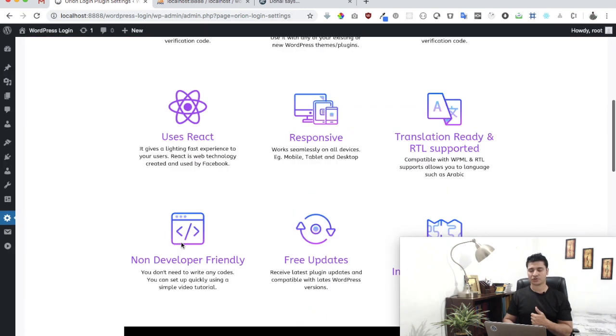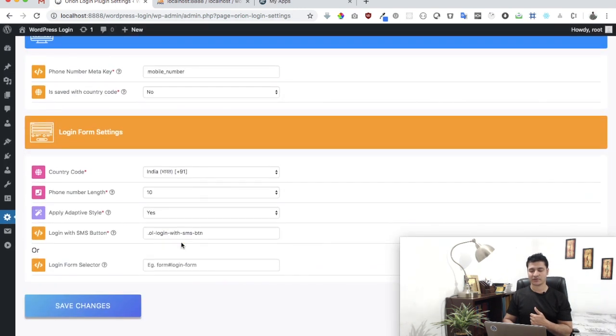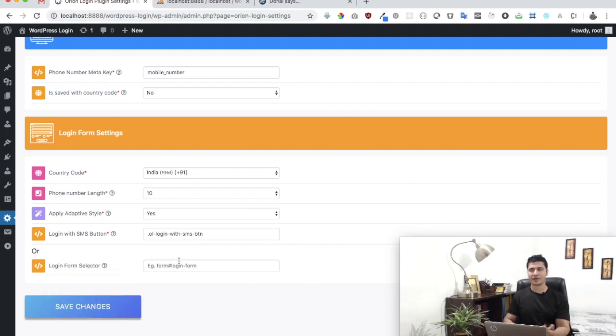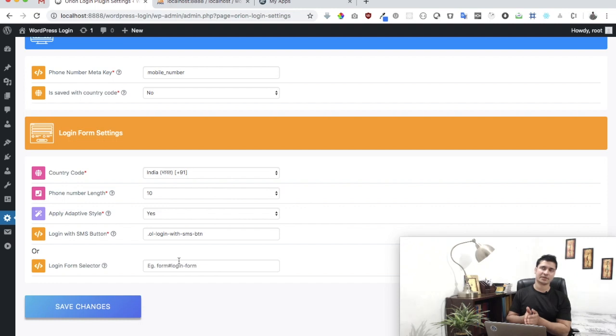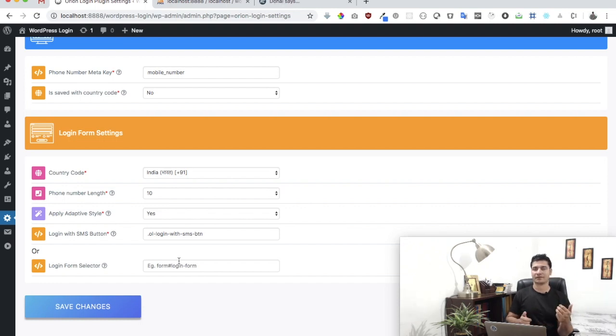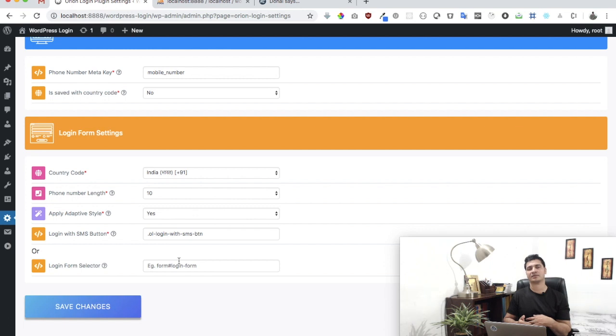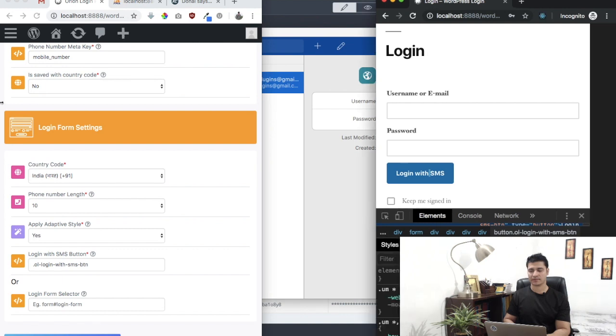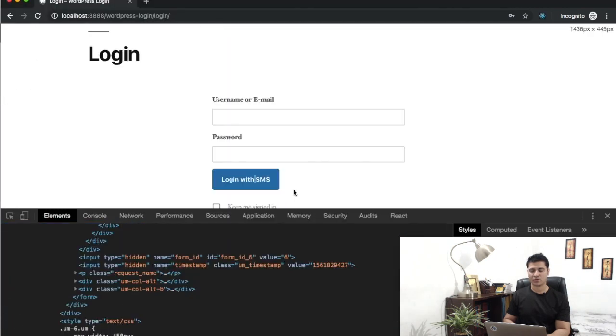If you didn't have a button and want us to create one, just give us a selector of the login form—a class name or an ID. If the form doesn't have an ID or a class name, look for its parent div and give us the class name for that.